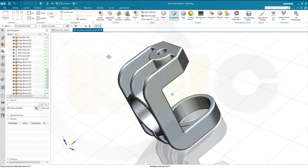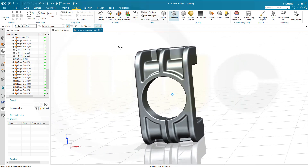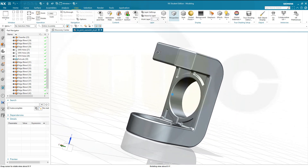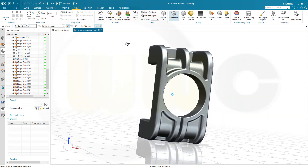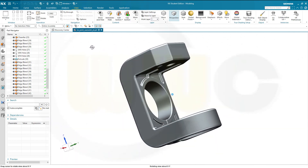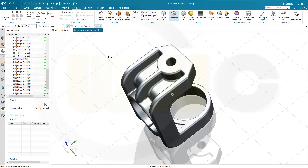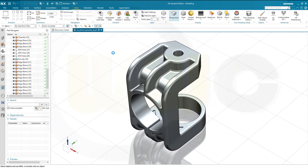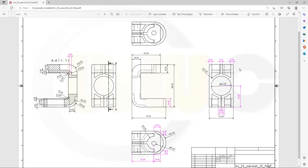Hi, welcome to a Siemens NX video tutorial. This time it's a user wish — a joint — and I think it's a pretty nice exercise for the shell command. Let's take a look at the drawing. You could make a screenshot of that drawing and then follow this exercise step by step if you want. So, let's have fun with Siemens NX.